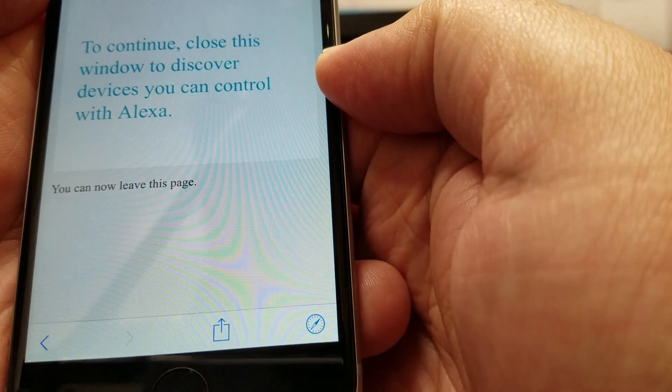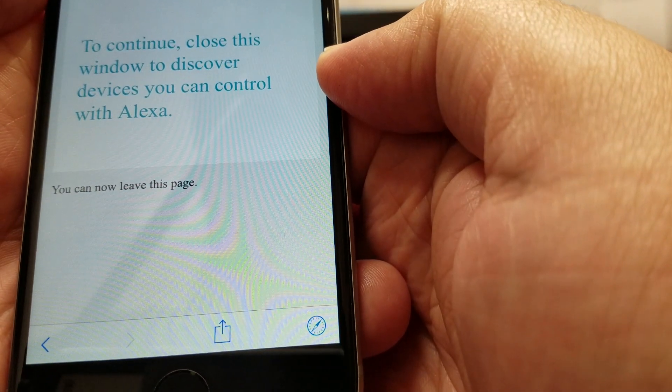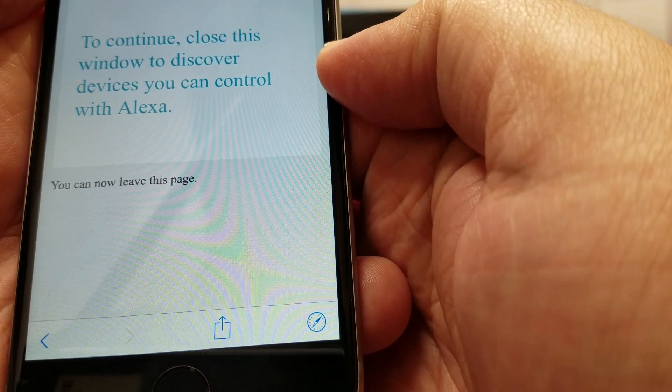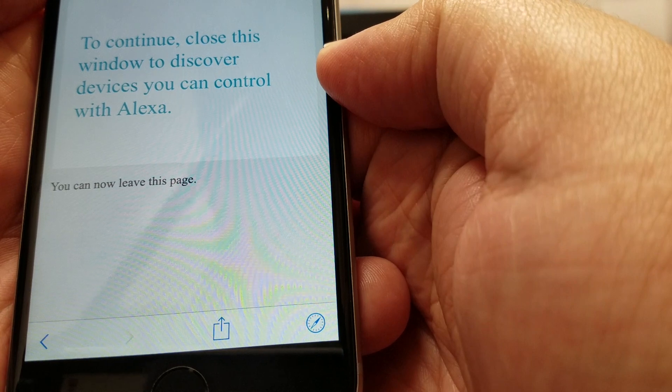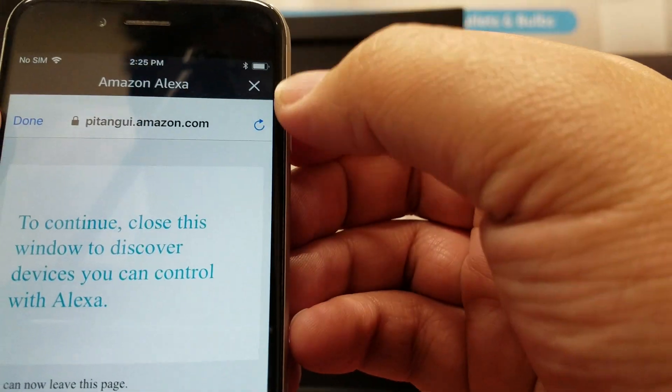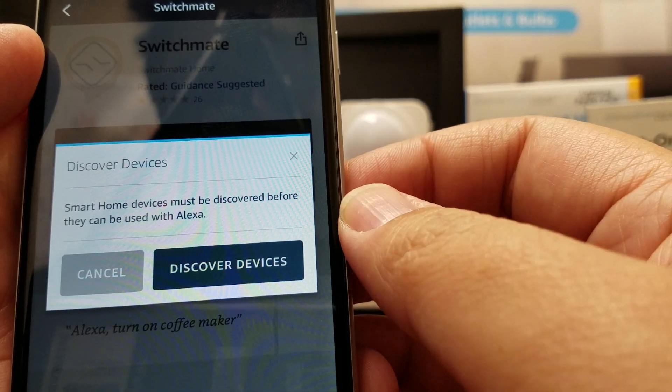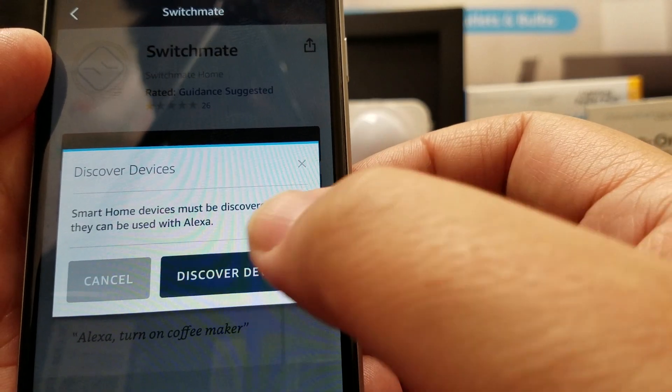It says right here, to continue, close this window to discover devices you can control with Alexa. So let's go ahead and do that. Let's tap on Discover Devices.